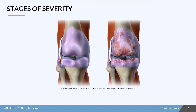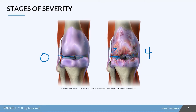Osteoarthritis varies in stages from stage one to stage four. Stage zero is a perfectly normal joint with plenty of cartilage and plenty of synovial fluid, no damage to the bones, all the way to stage four, which has degraded a lot of the cartilage. We've lost a lot of the fluid and we've had damage to the bone itself.